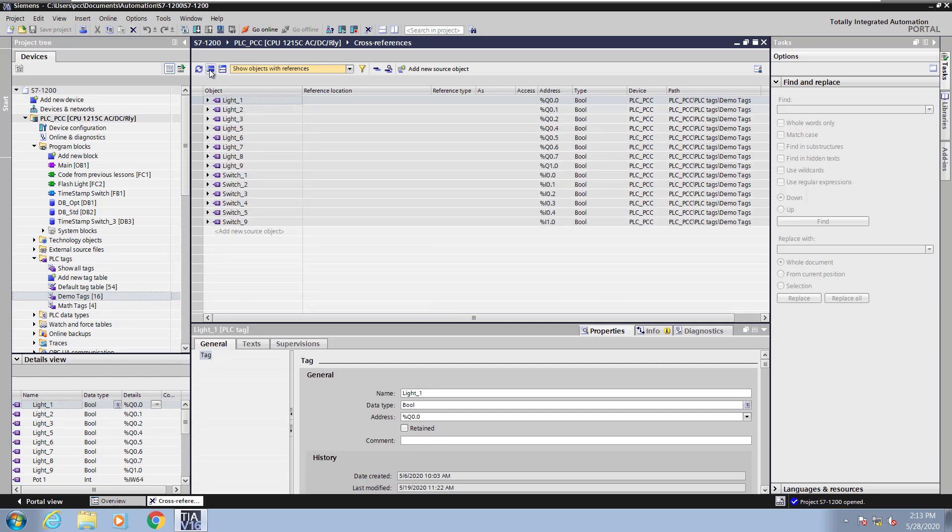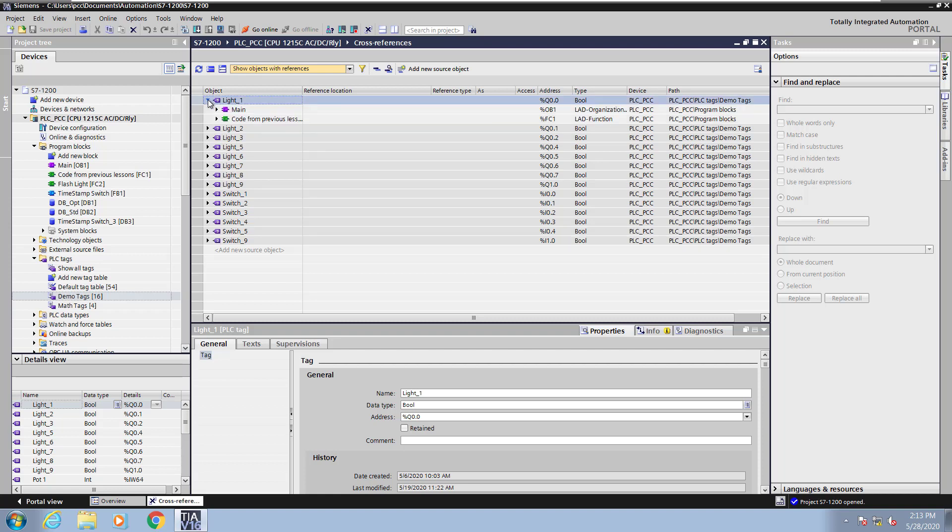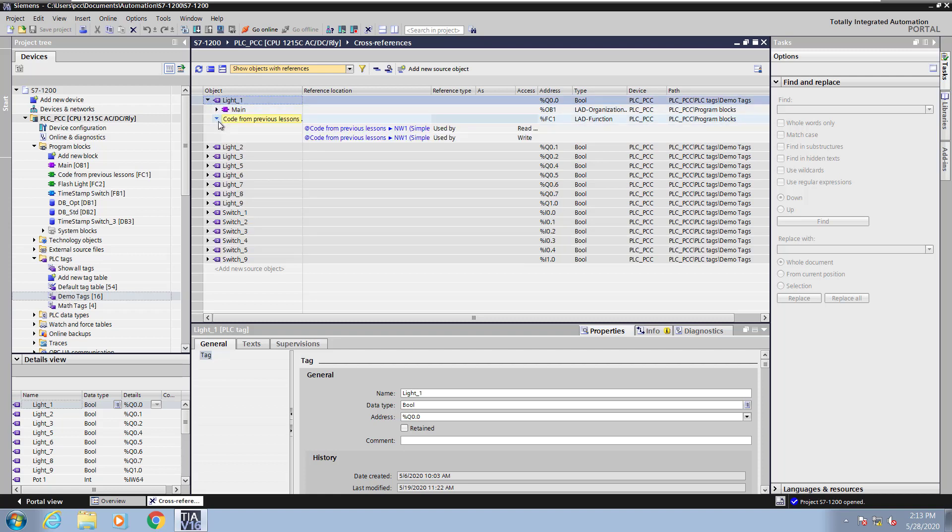Now I will collapse all of the entries, and you can see all of the tags in the demo tags area. I will look at the light1 tag. It was used in the main program block as well as in the block code from previous lessons.